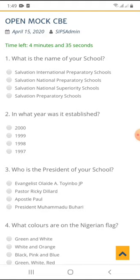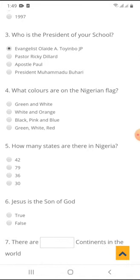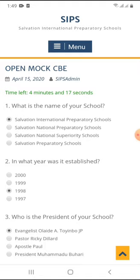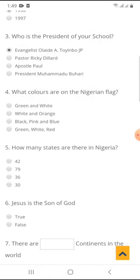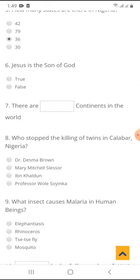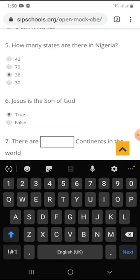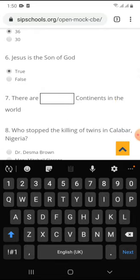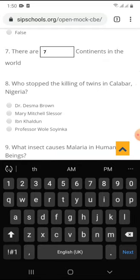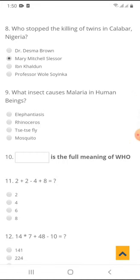On the actual exam day, you will see questions from your notebooks that your teachers have already taught you. Now the questions: What is the name of your school? Salvation. What year was it established? 1998. We also have multiple choice questions like number five, and fill-in-the-blank like number seven — you can answer in words or numbers. There are seven continents in the world. Who stopped the killing of twins in Calabar? Mary Mitchell Slessor. What insect causes malaria? Mosquito. What is the full meaning of WHO? World Health Organization.